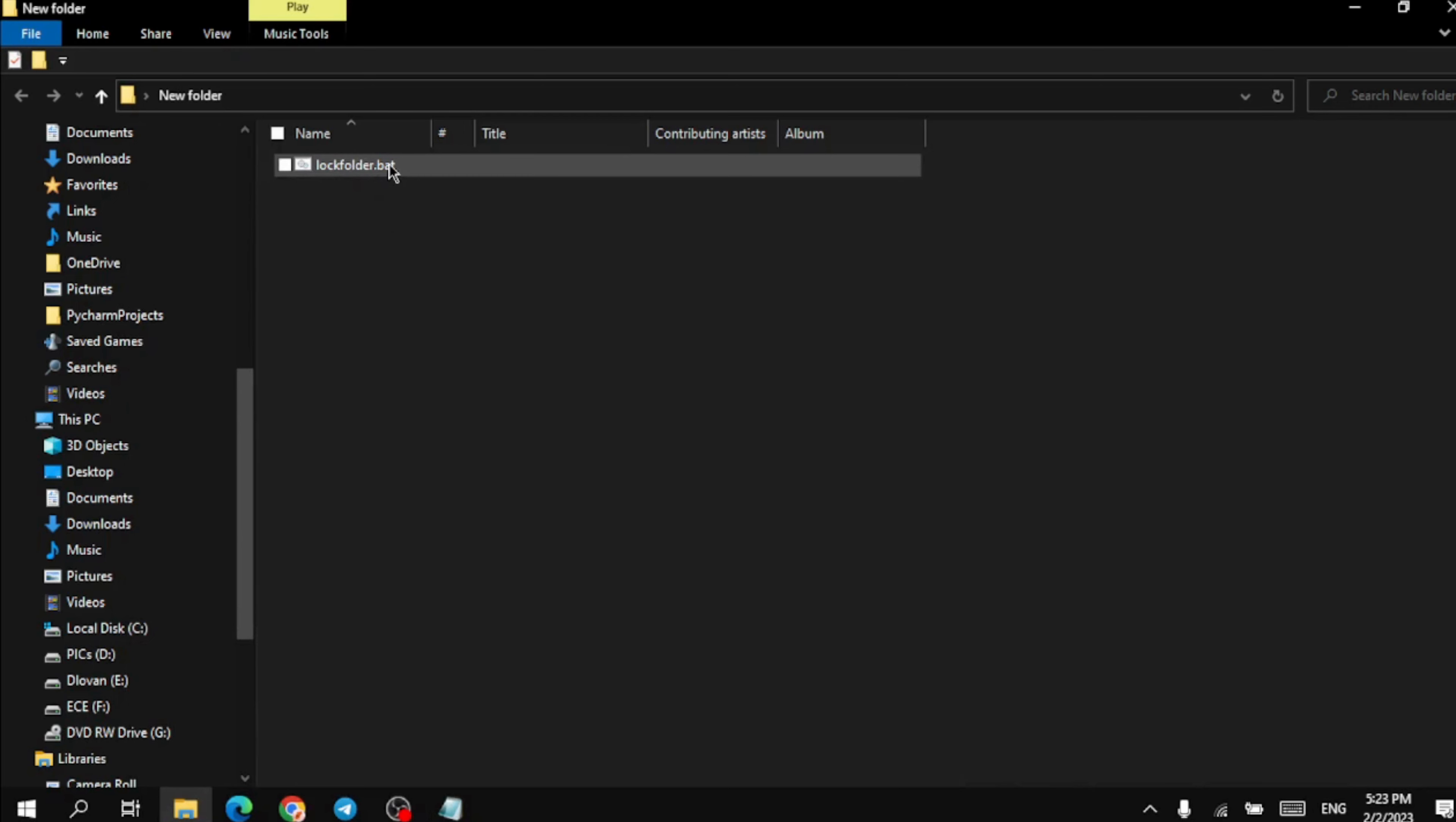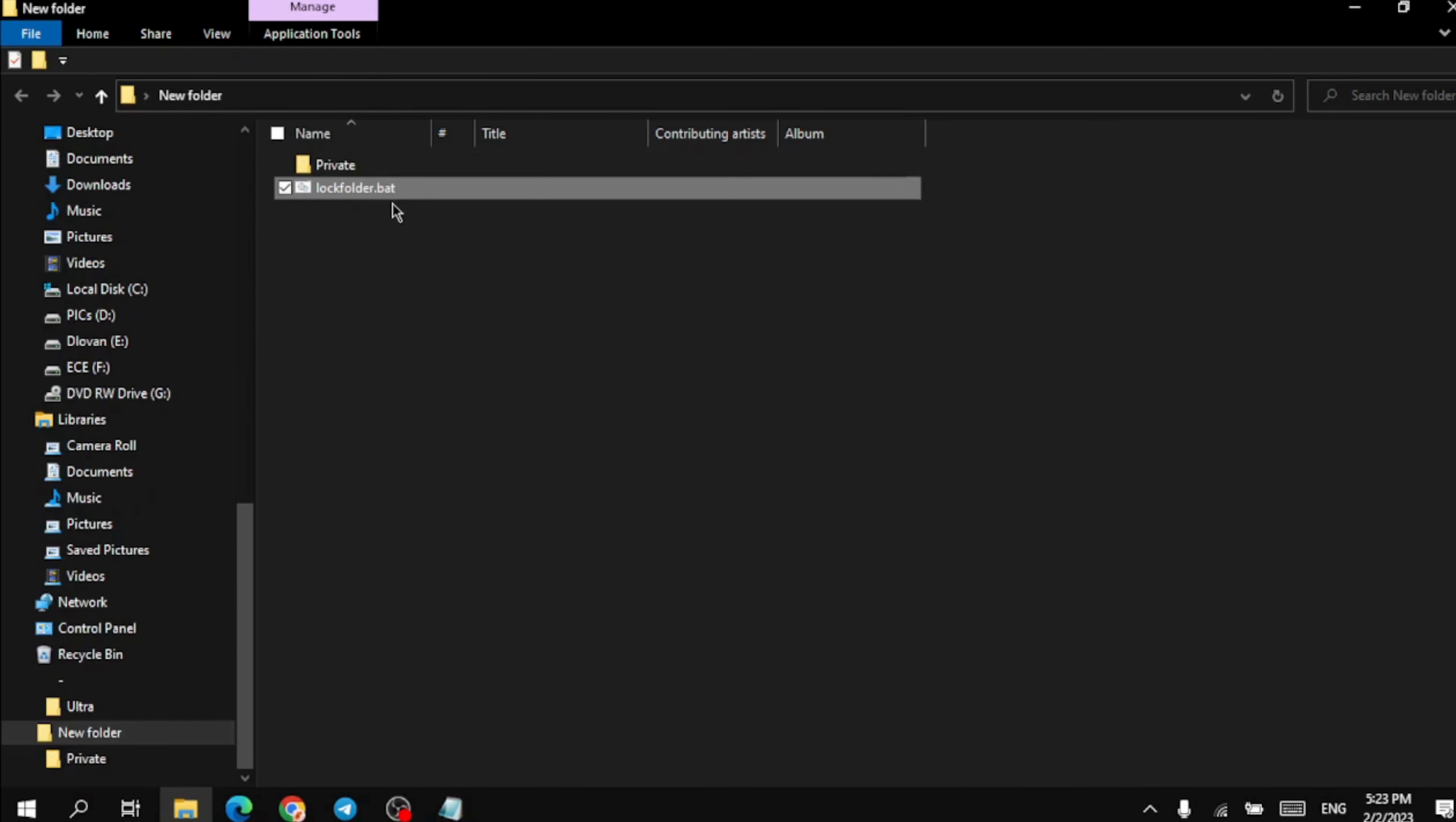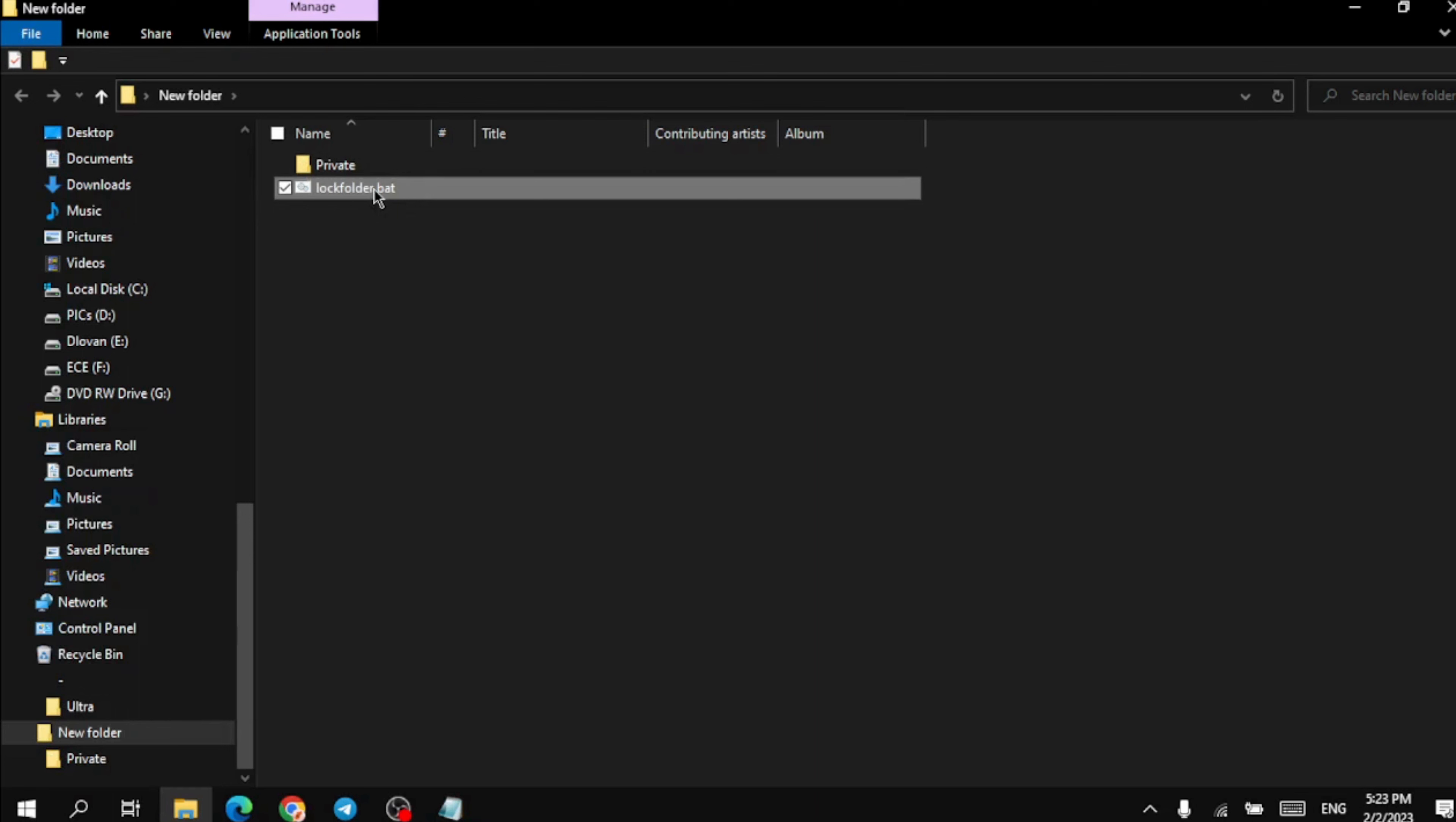Then double click on the application. A new private folder is created where you can store your files.